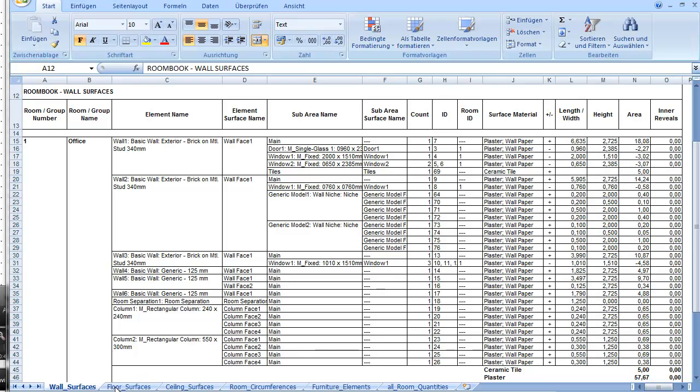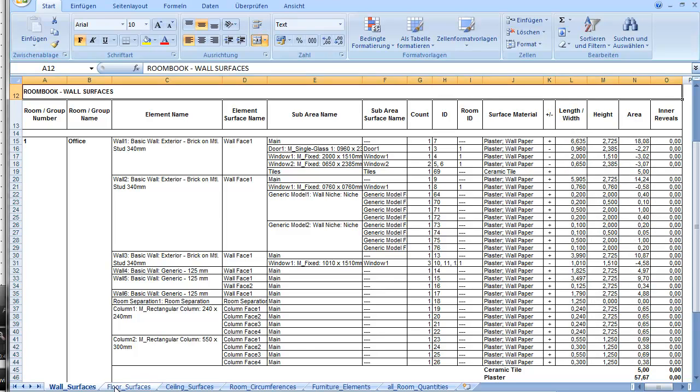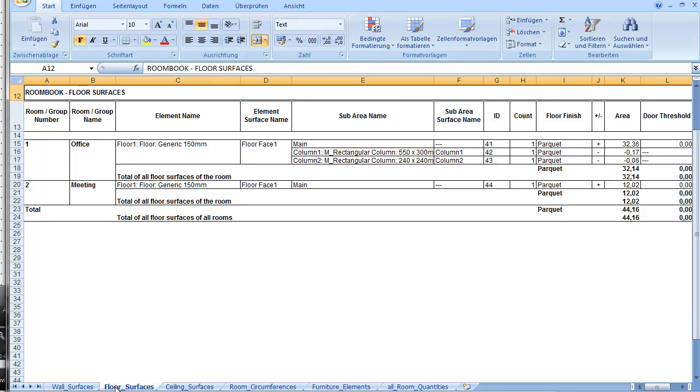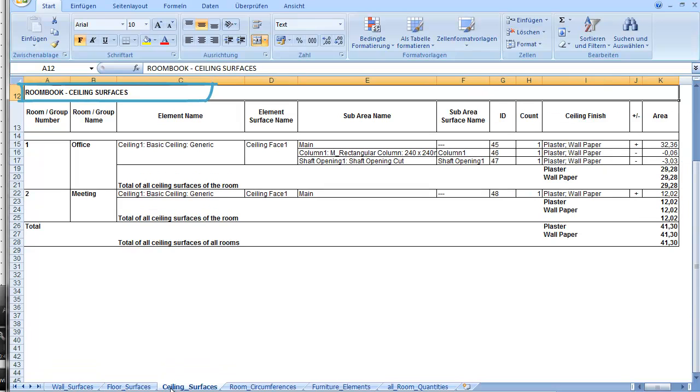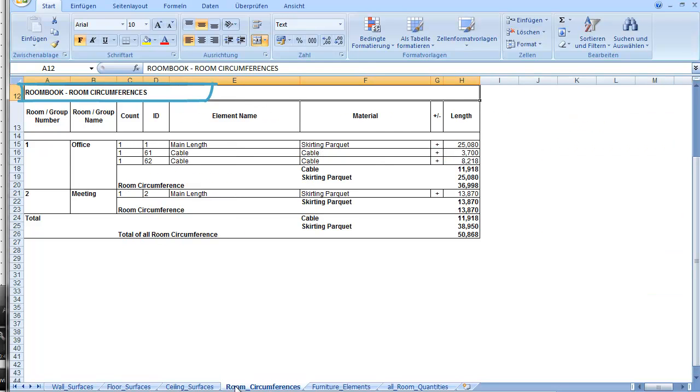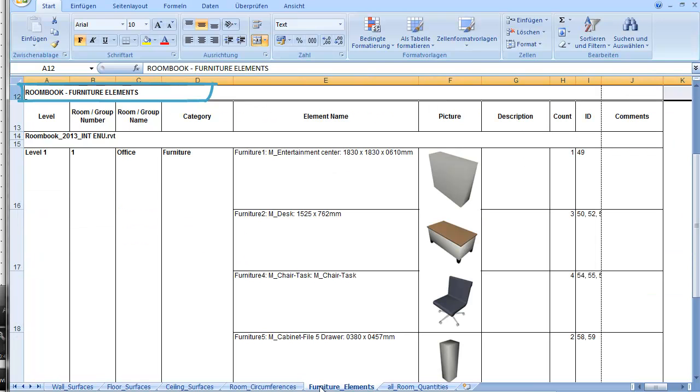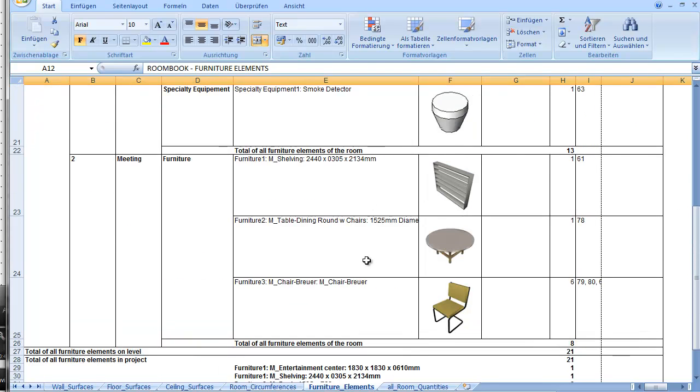And the same applies of course also to the detailed calculation lists for floor surfaces, ceiling surfaces, and room circumferences. For furniture elements is additionally included an illustration of the calculated objects.